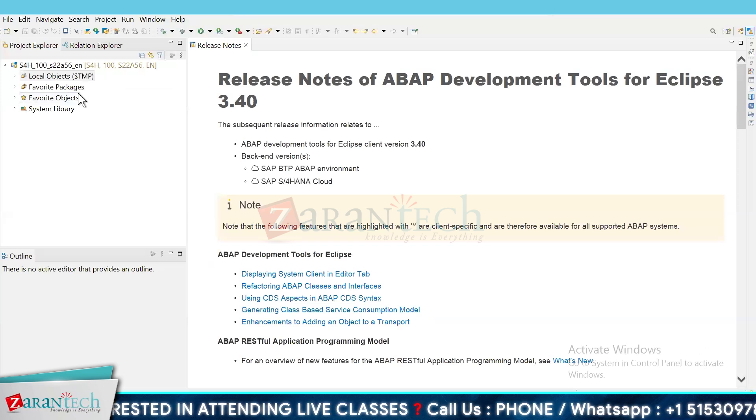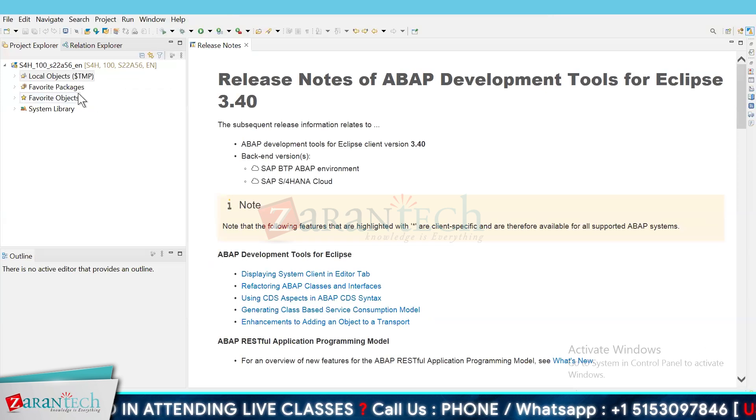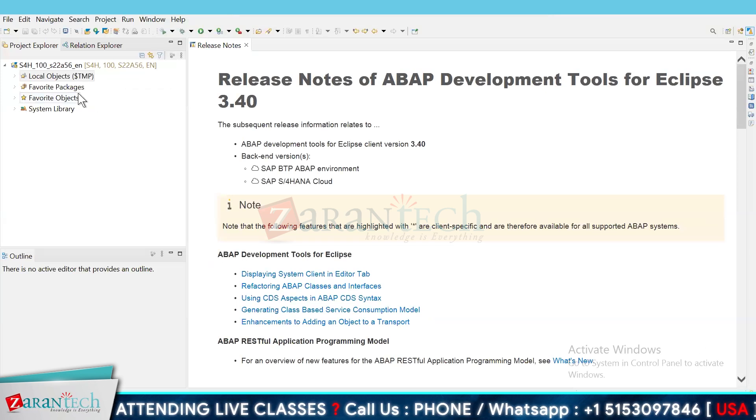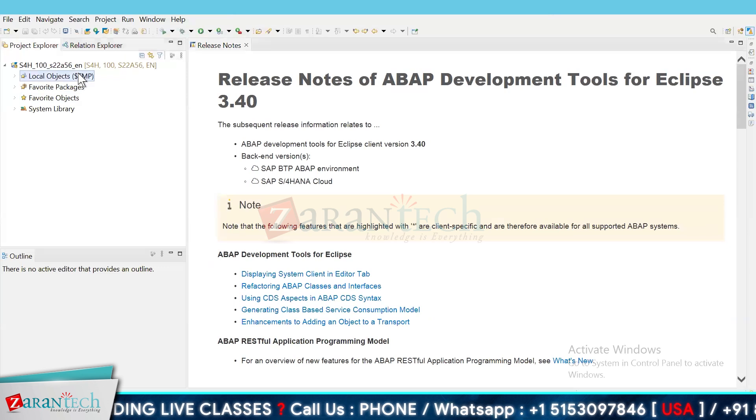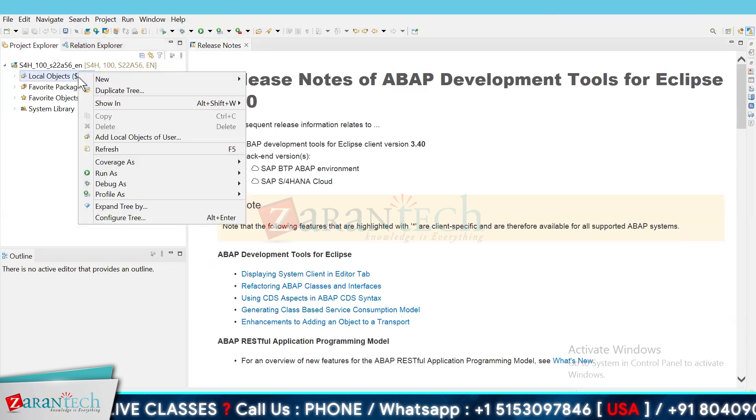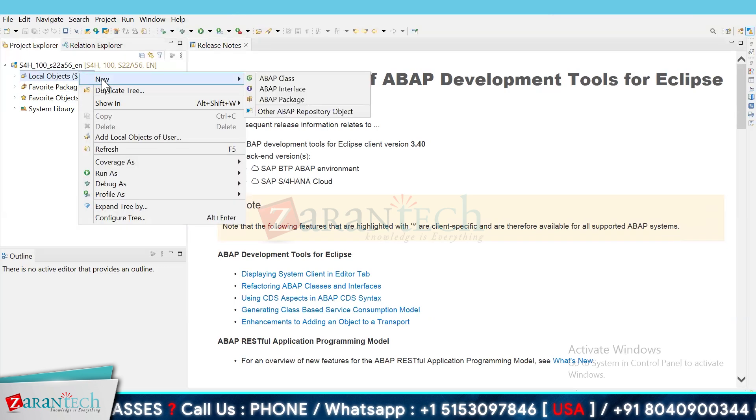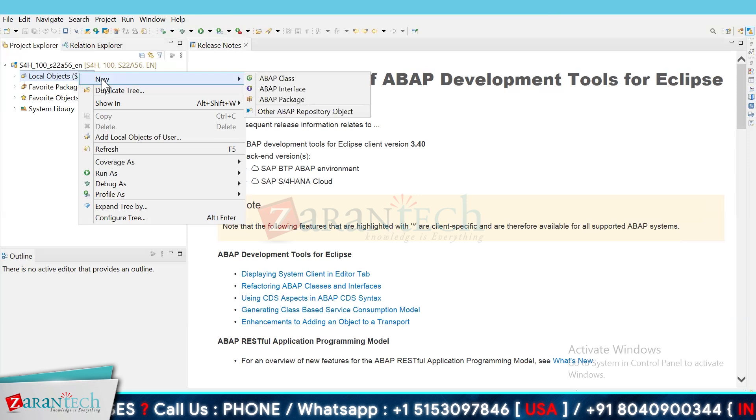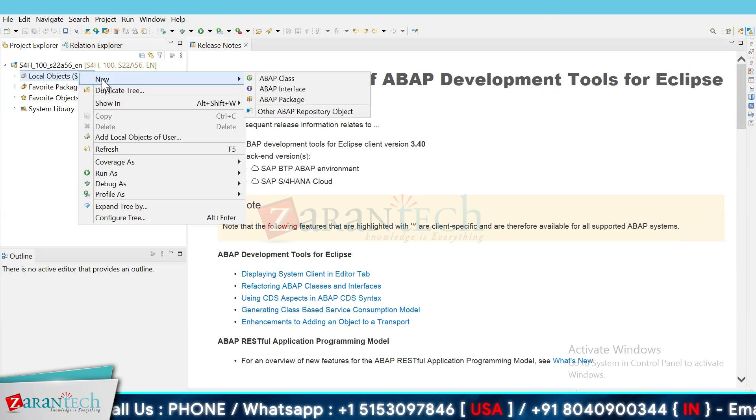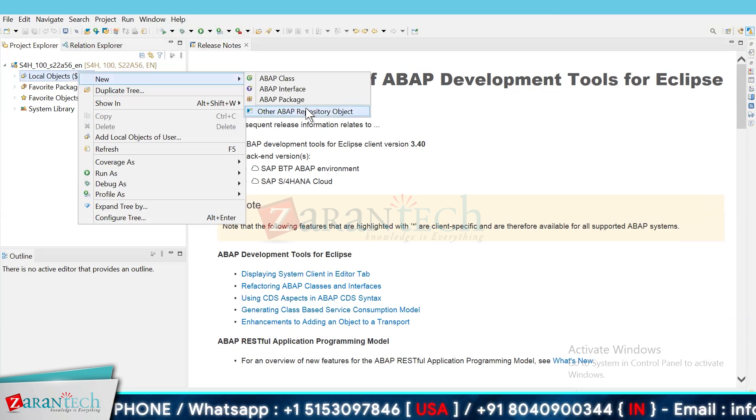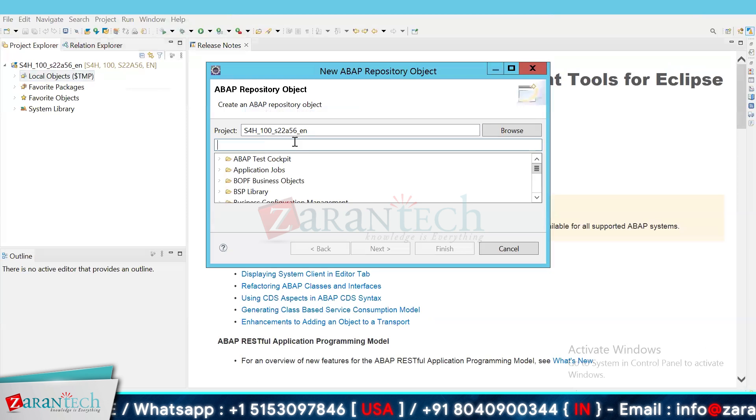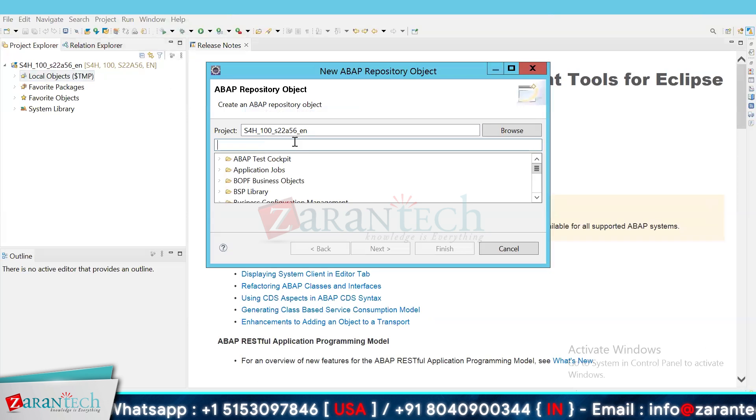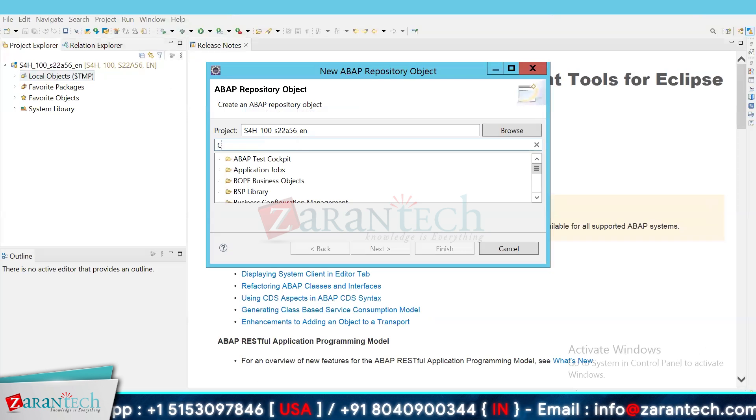In today's video we will be discussing about the concept of Union & Union All in CDS view. Basically what Union & Union All help us in CDS is whenever we need to combine the result set from multiple queries, then we can make use of Union & Union All.